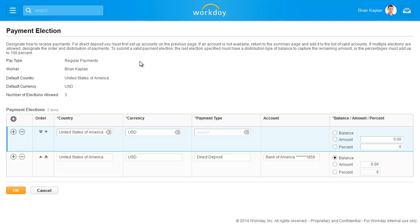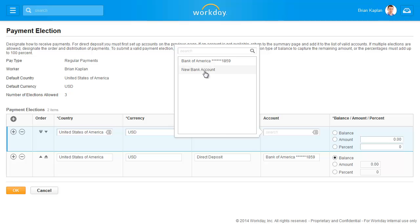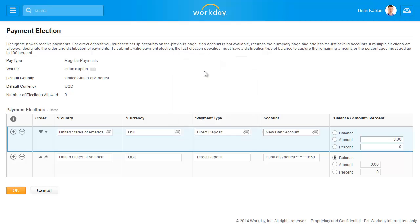In this example, we're adding another direct deposit for a fixed dollar amount. I'll select Direct Deposit and then choose the new account from the prompt list. Mark the Amount button to enter the portion of pay you want to delegate to the new account. In this case, I'll enter $500. Any remainder will continue to go to the original account listed. Once the amount has been entered, click OK to submit the change.